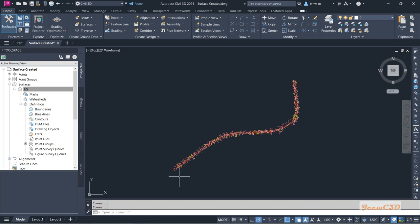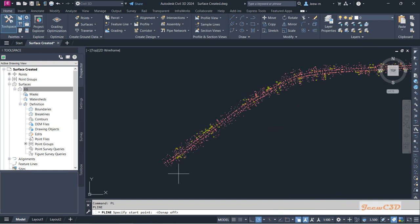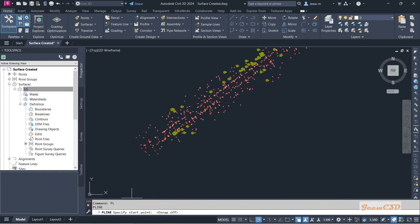What I now do is create a boundary around these points and add that boundary to the surface we created. To do that, first I will create a boundary around this surface. So I will launch my polyline command PL and press enter. In the meantime, I will turn off my object snaps so that it will not snap anywhere when I am creating the boundary. So now I am on the polyline command.